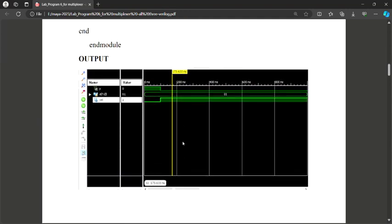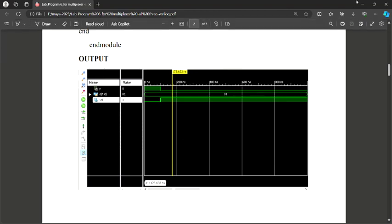Let me try the same program using Xilinx.